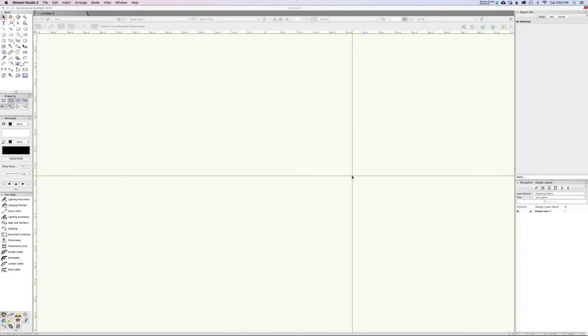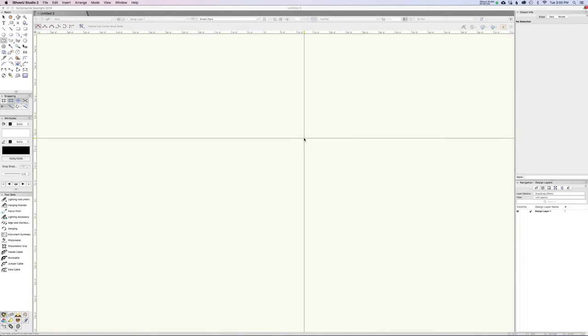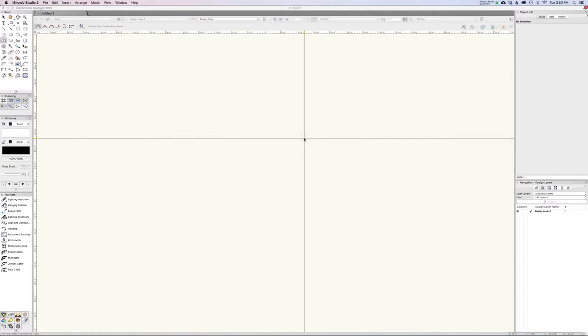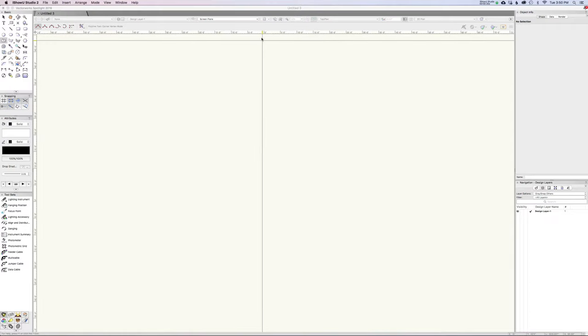Hi everyone, Evan Alexander here with another Vectorworks 3D Basics tutorial. Today we're going to talk about sweeping, which has nothing to do with housework.